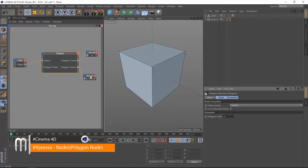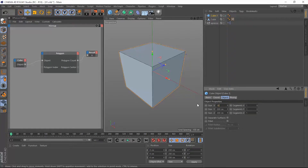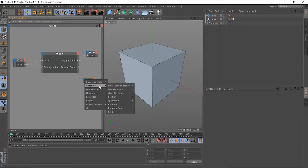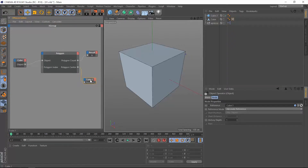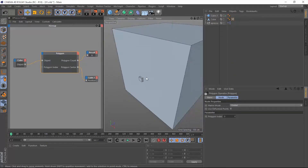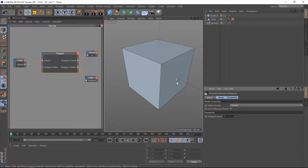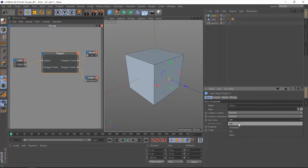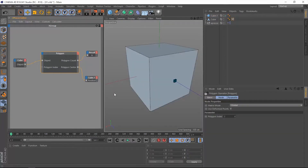To understand this better, let's see it in action. Let's create a simple object — a cube — and make it very small, 10 by 10 by 10. Then let's extract this cube into Expresso, extract the position data type, and connect that to the polygon center. Now at index zero, we have this little cube at the center of this face. If we change the polygon index from zero to one, the cube will jump to that face, and so on. Let's give it a dark blue color just to see it better, and go back to index zero.